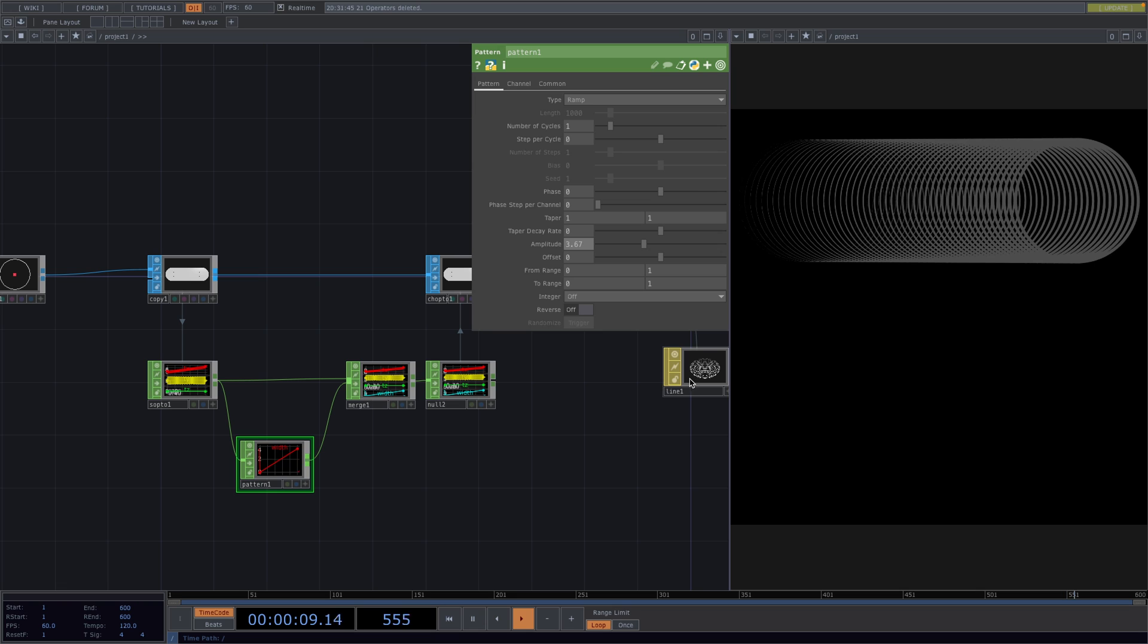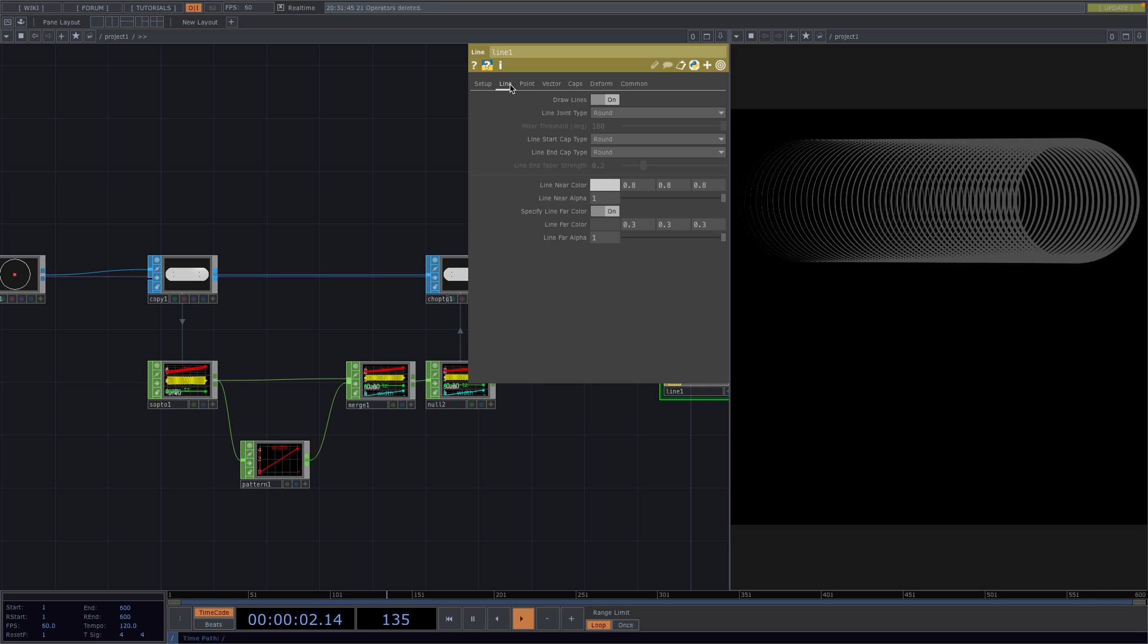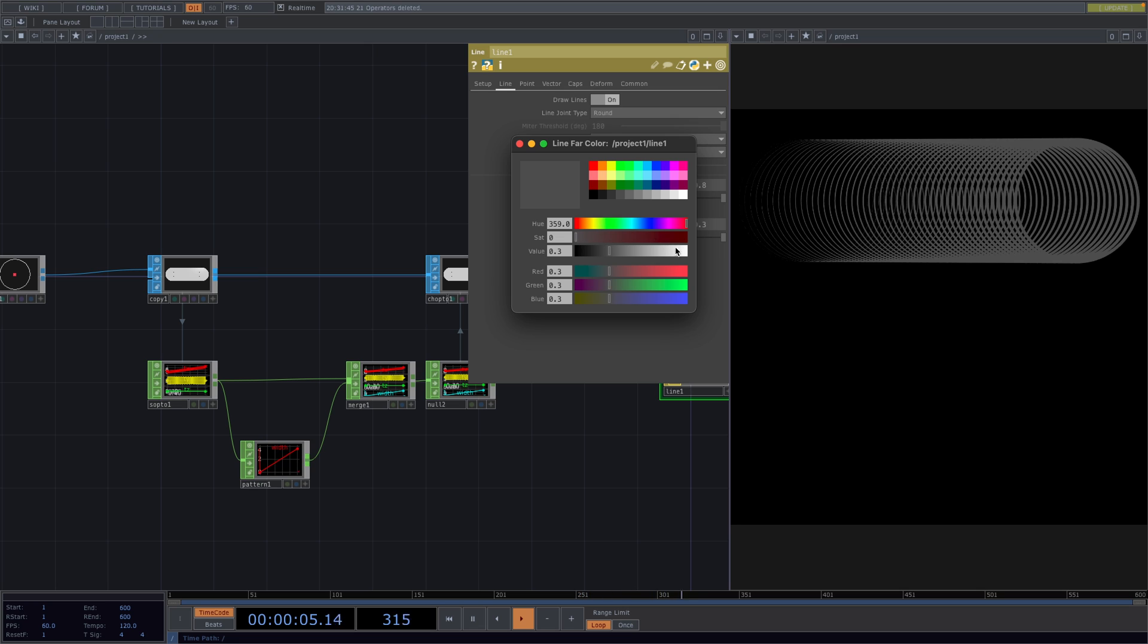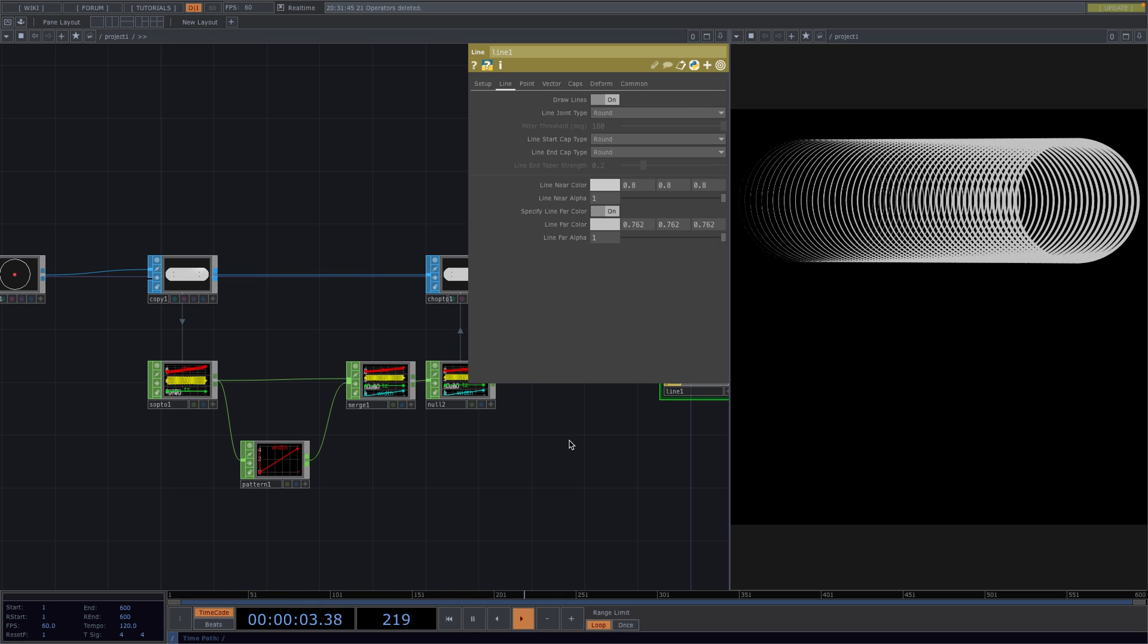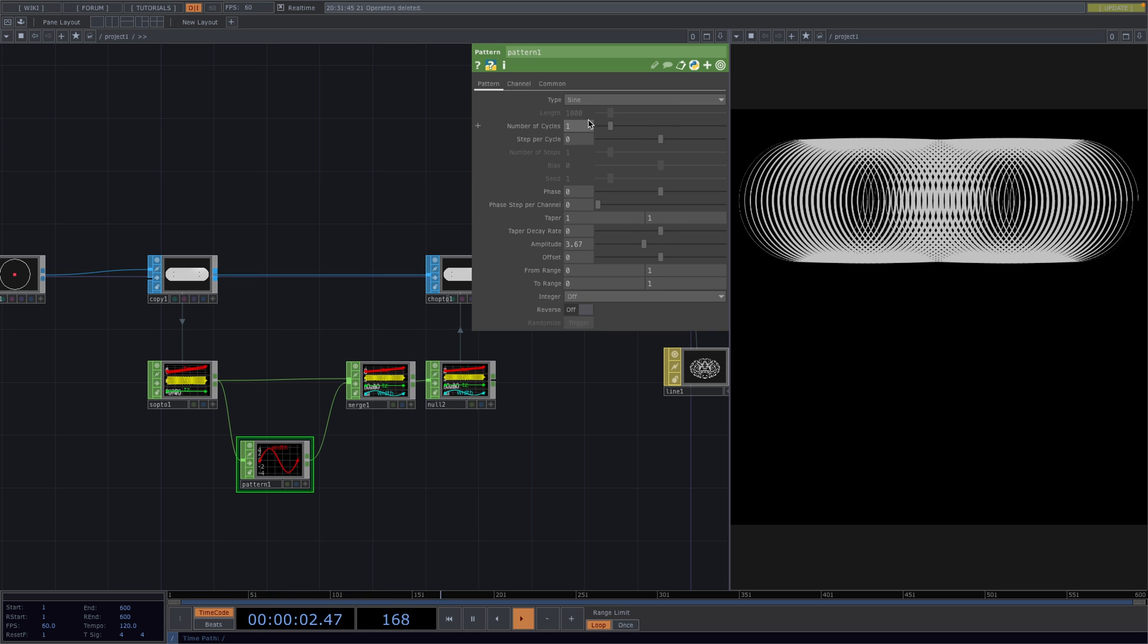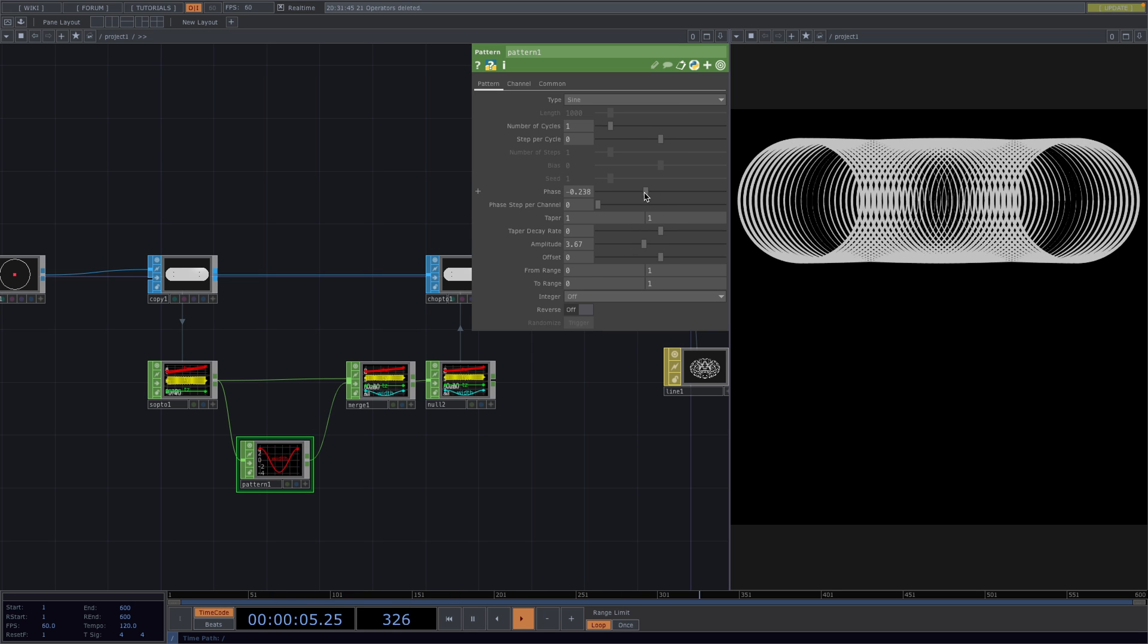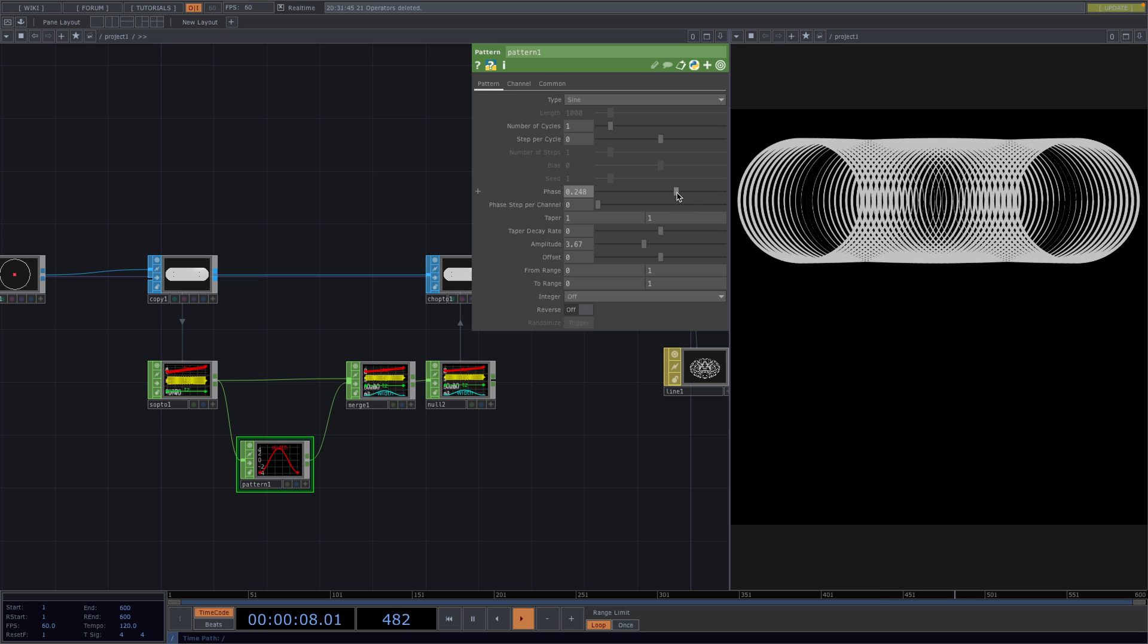Right now, the line looks gray and this is because by default, the color is set to gray. So, let's go to the Line tab in the Parameter window and set the Line Far Color to a shade of white. Another interesting effect to animate would be to set the type of pattern to sine and then play around with the phase values. But for this one, we'll stick to the Ramp type.